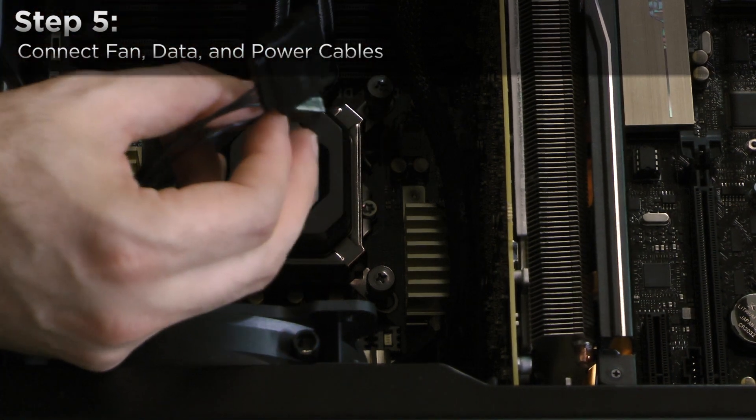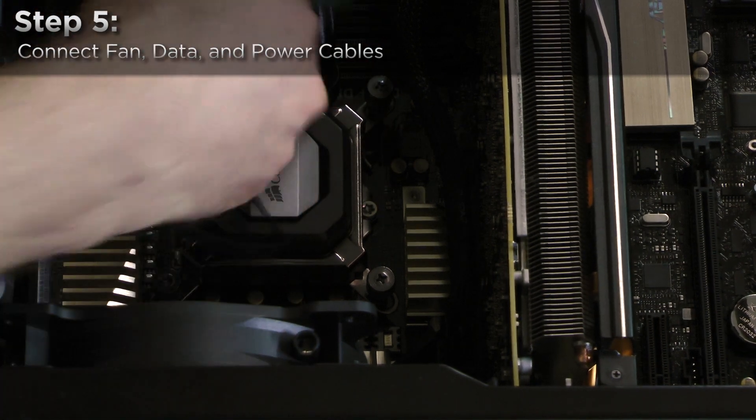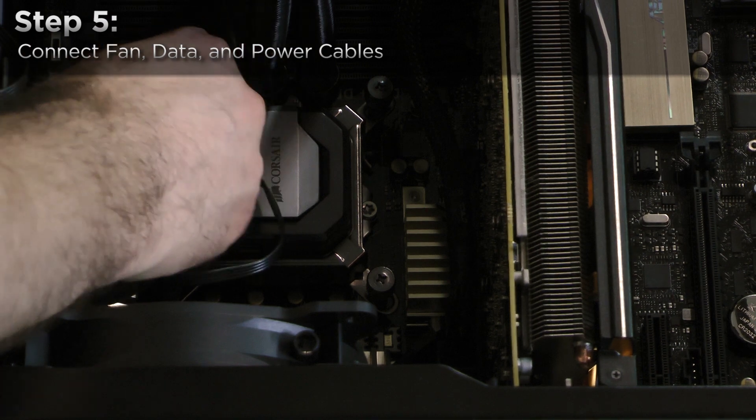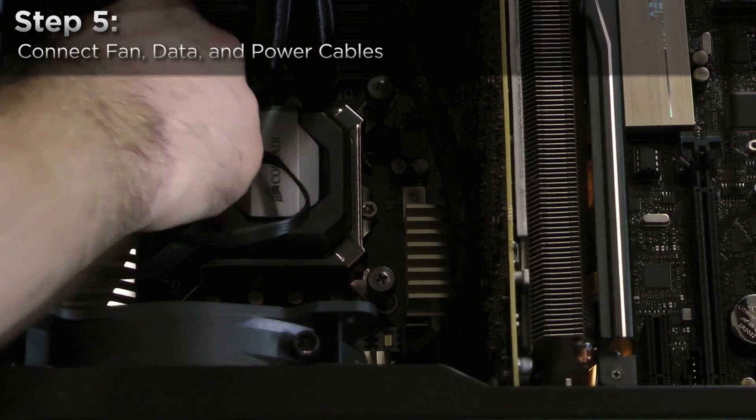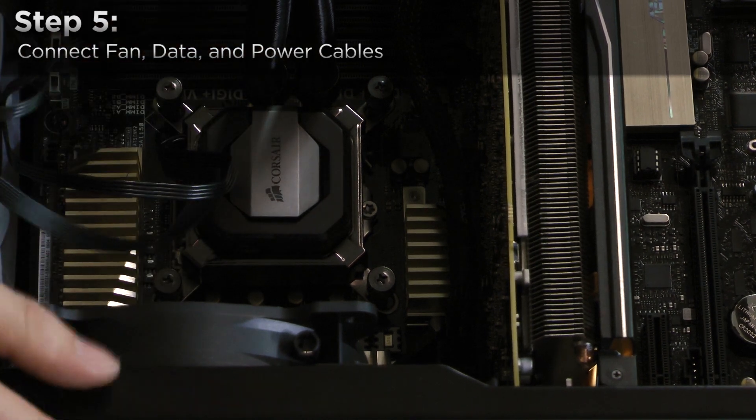Attach the pump header to the CPU fan header on your motherboard, then route the power lead to the back of your motherboard tray.